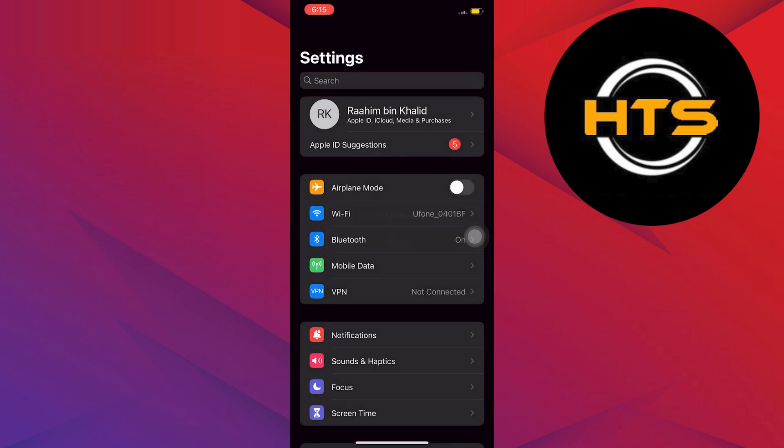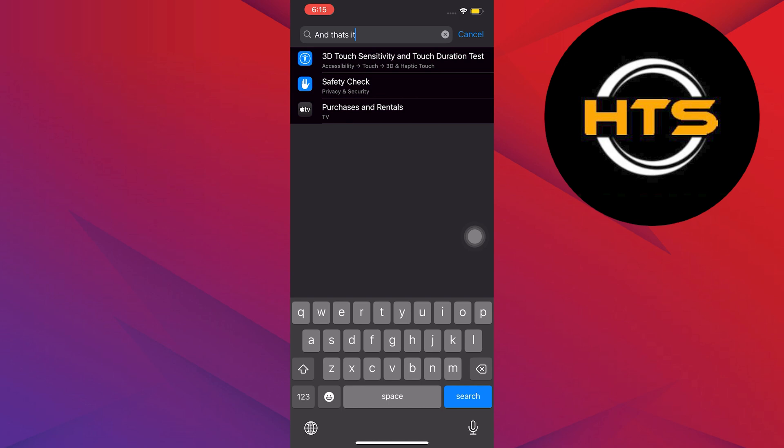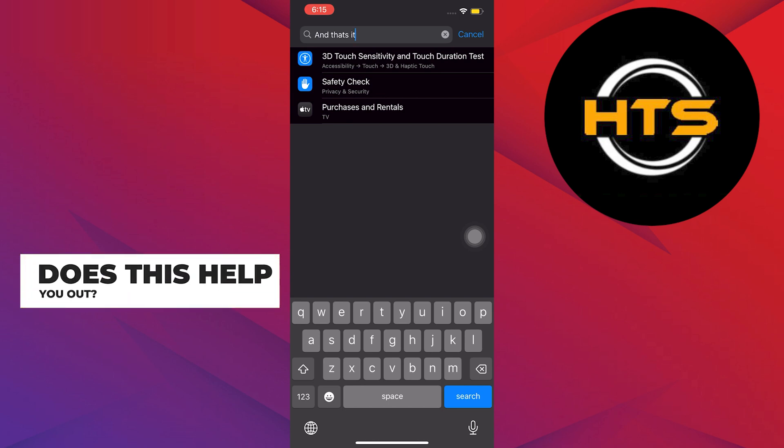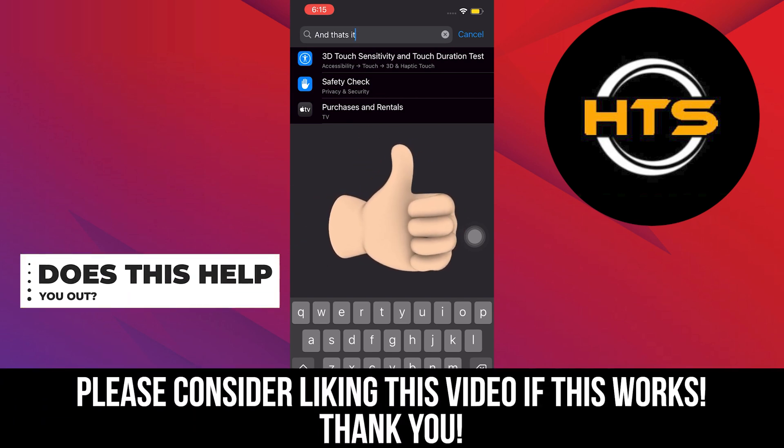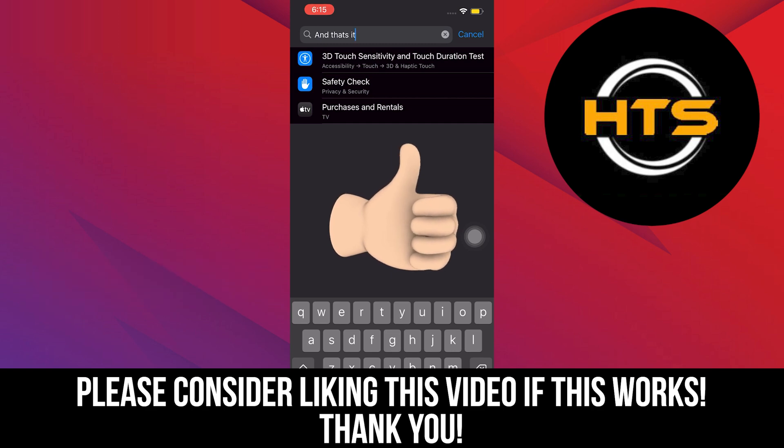And that's it! Thank you very much for watching. Hopefully you got some value in this one. Please leave a like, share, and subscribe to the channel, and I'll see you in the next one.